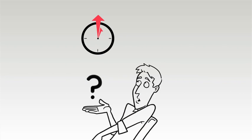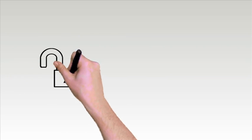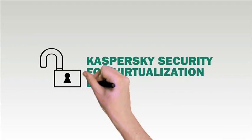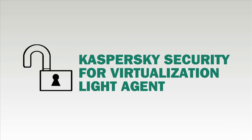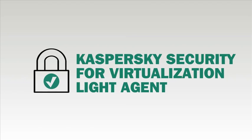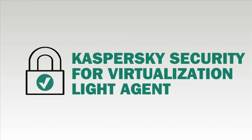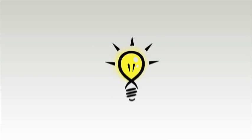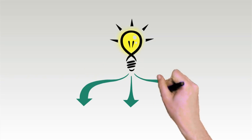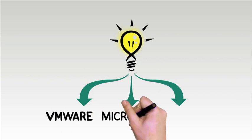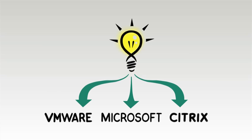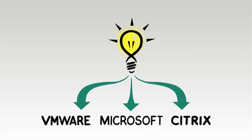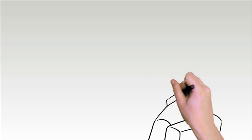Kaspersky Security for Virtualization Light Agent is designed specifically for virtual environments and offers advanced security with balanced resource optimization and proven compatibility. It provides innovative and flexible options through tight collaboration with the three leading virtualization vendors: VMware, Microsoft, and Citrix, which keeps both the consolidation ratio and user experience high.